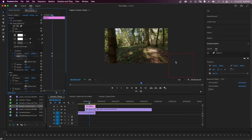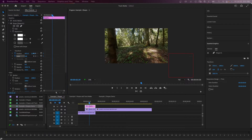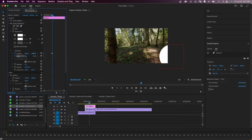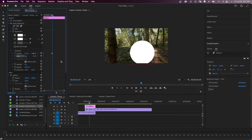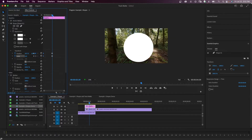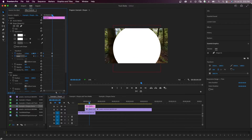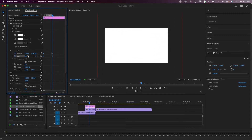I'll lasso these keyframes and move them to the beginning. For the next set of keyframes, I'm going to move the position so the circle comes back into frame, moving it until it's roughly in the center, and then scale it up until it fills the whole frame.